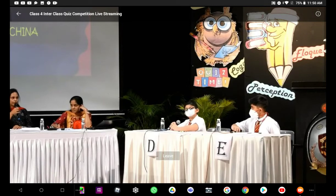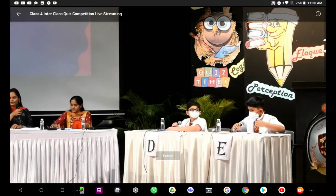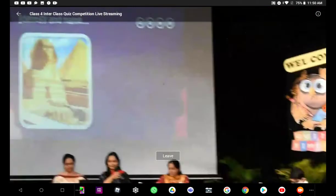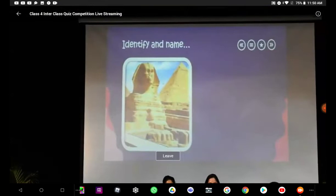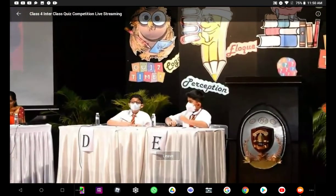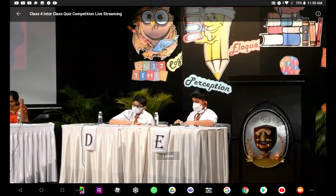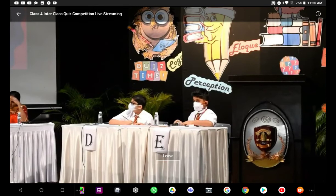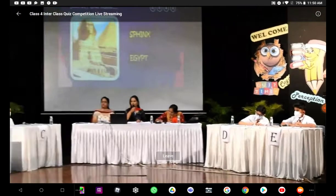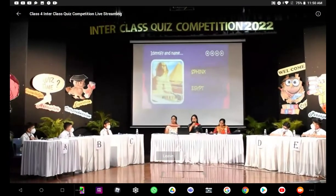We will move on now to Kabir. Yes, ma'am. This is the Sphinx in Egypt. Well done. That's the correct answer. So, our boys have scored and opened their accounts in the first round.